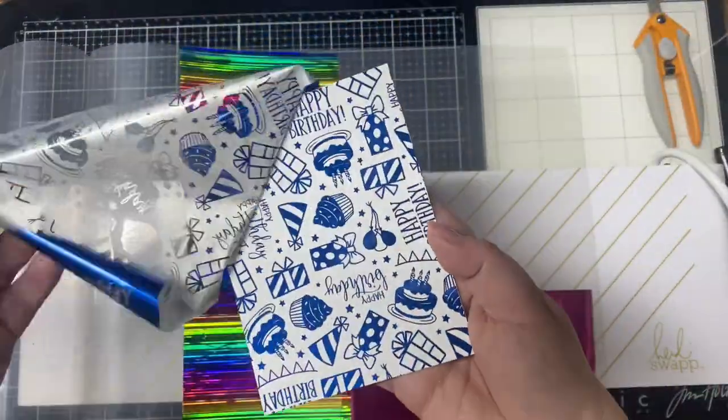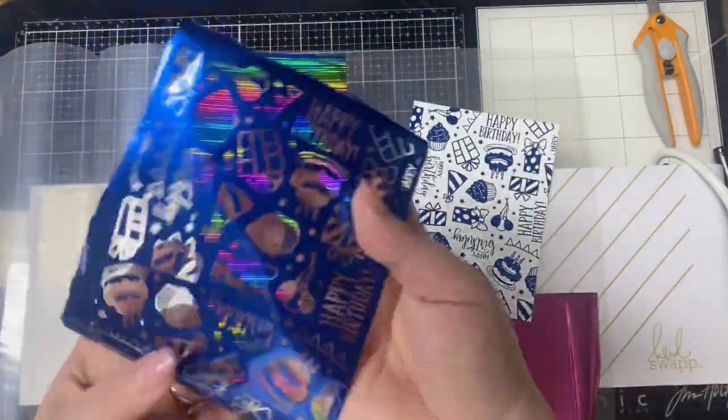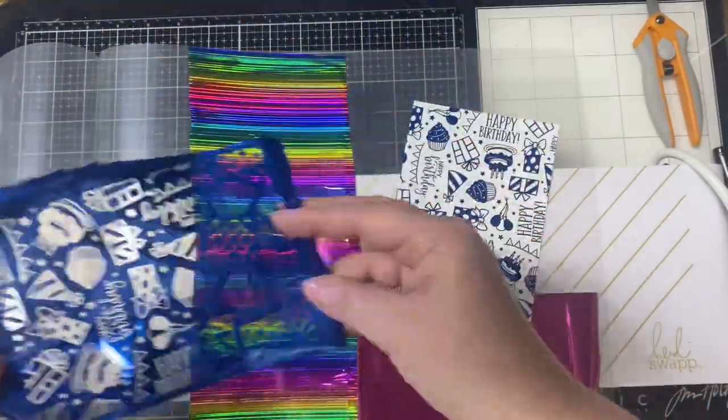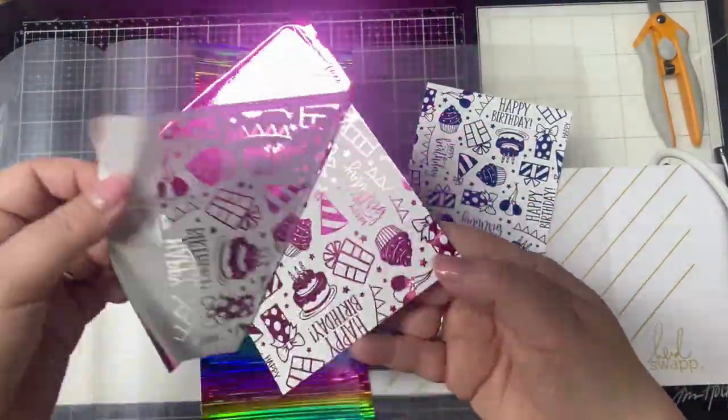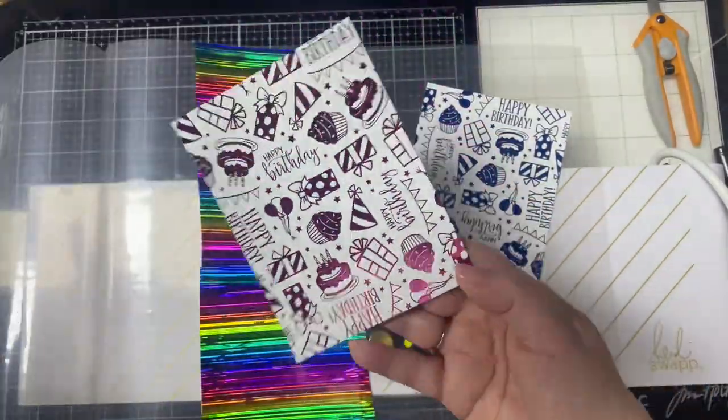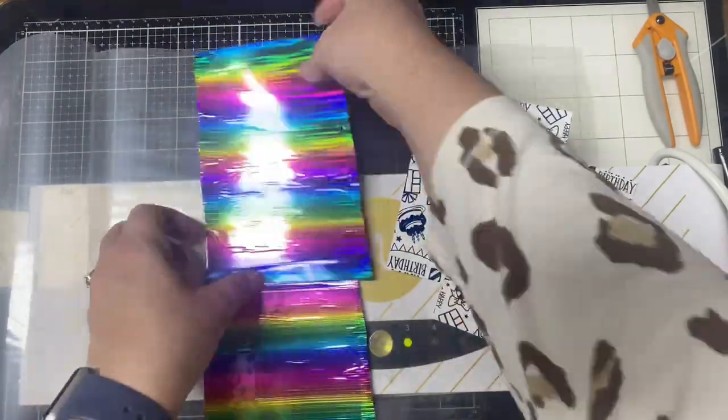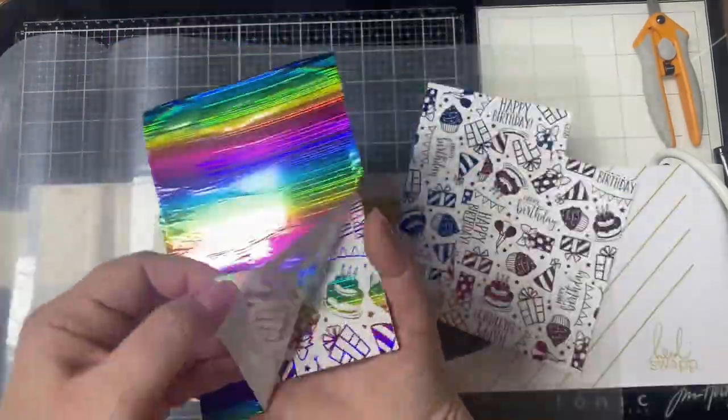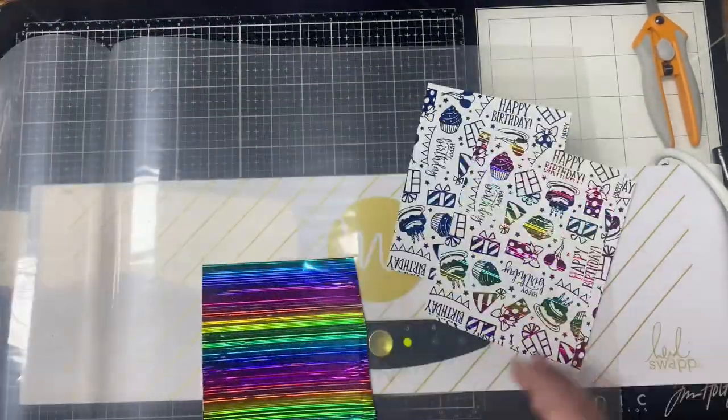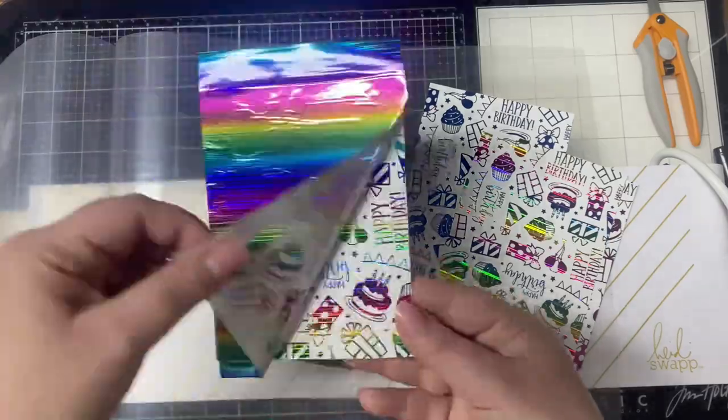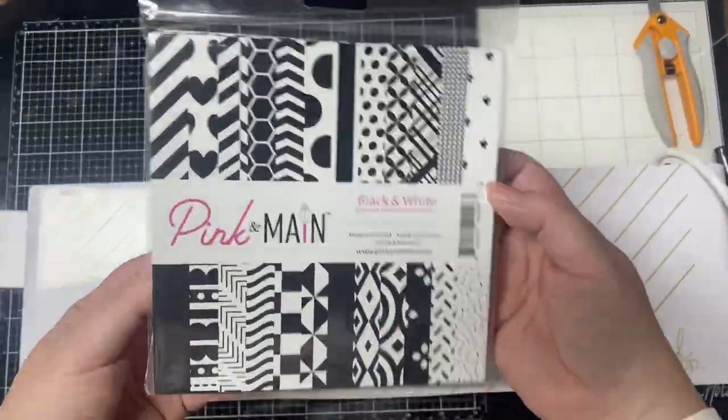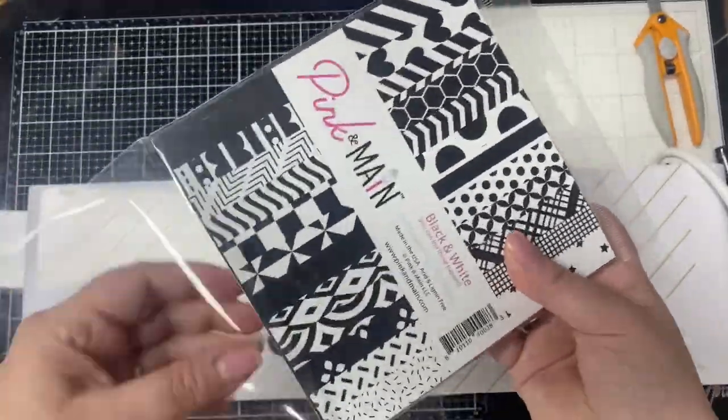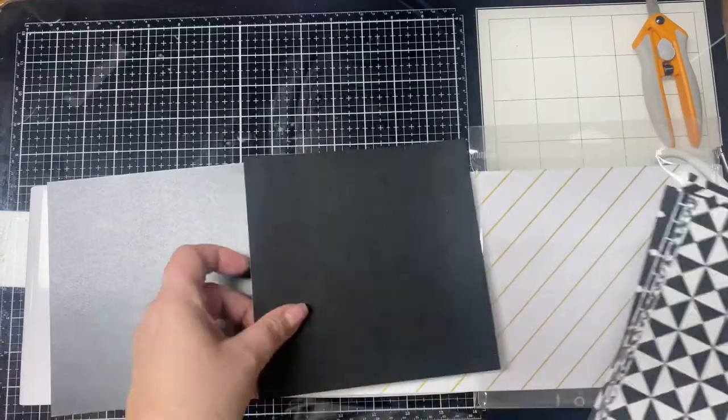Pink and Main has an exclusive pink mini Minc machine available for purchase. I bought my larger Minc machine a few years ago and I used it a lot last year when my daughter got married, when I made her bridal shower invitations. Up until now I haven't used it since.